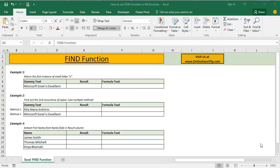In Excel, Find function can be used to find the position of specific character or substring within a text string. The function by default returns the position of first instance value always. Function is also case sensitive, so be careful when you are finding the position of any specific character.